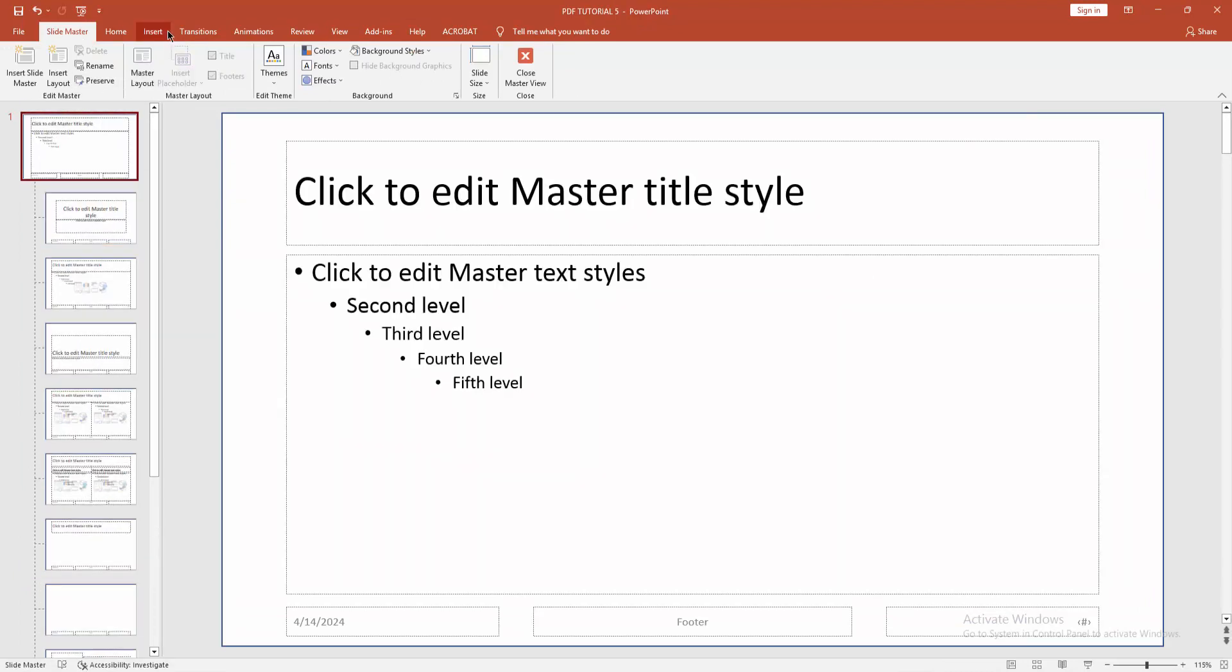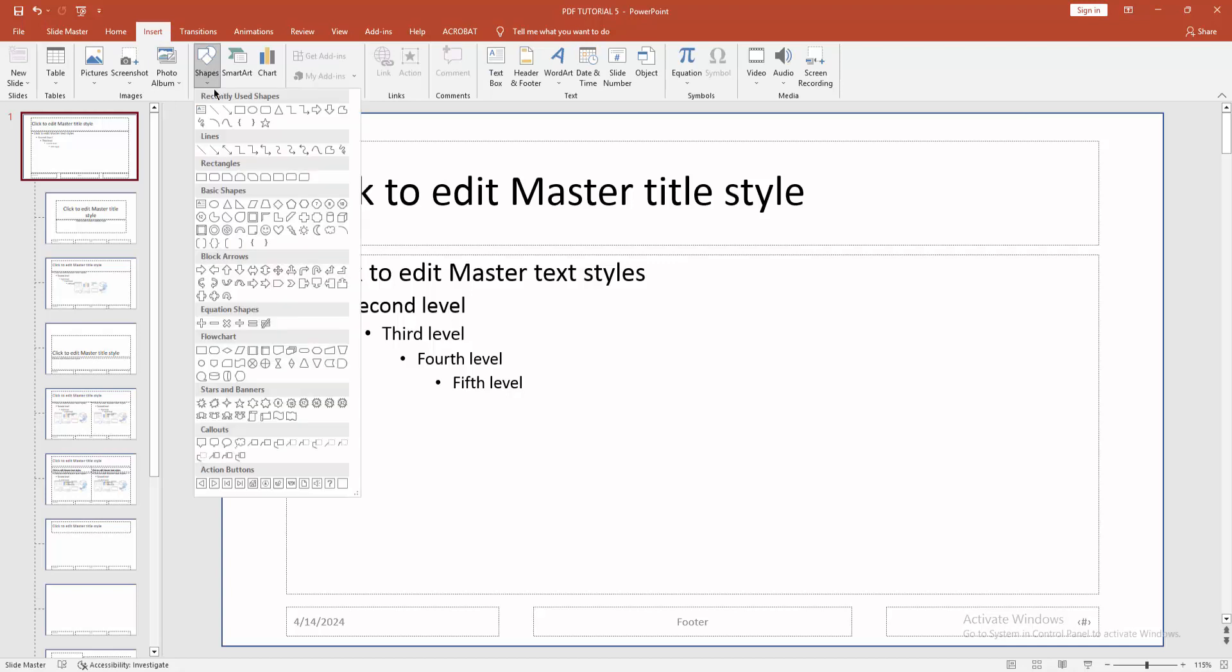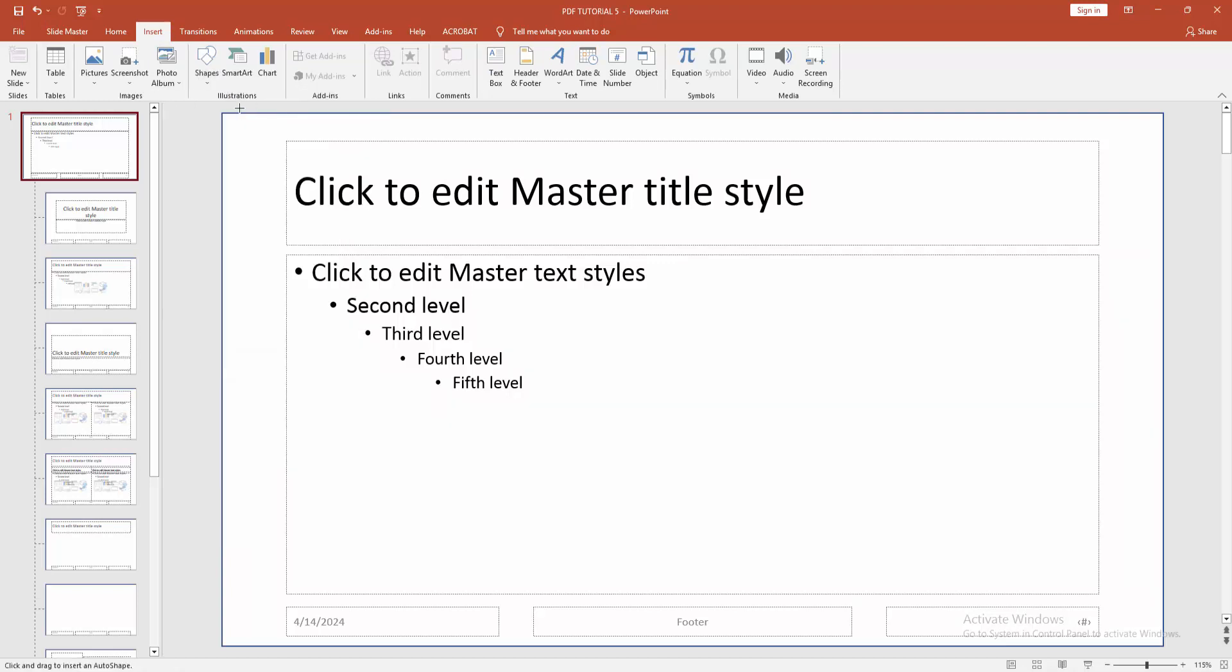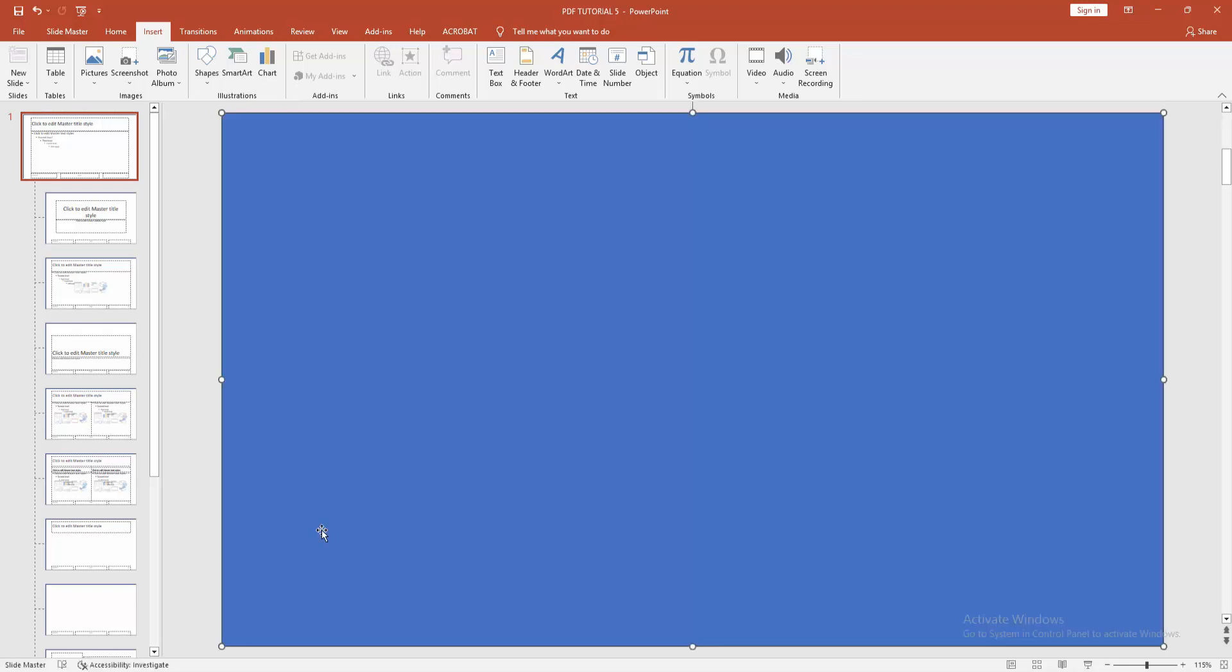Go to Insert menu, now click Shapes drop down menu and choose Rectangle. Now draw the rectangle of whole page.